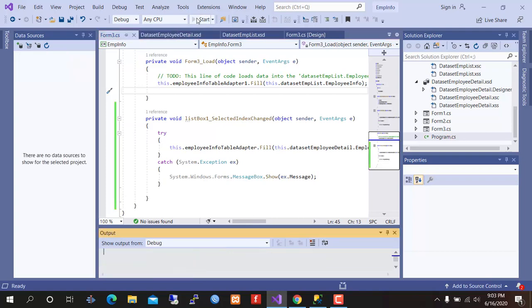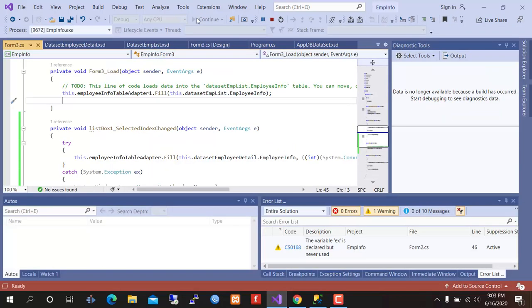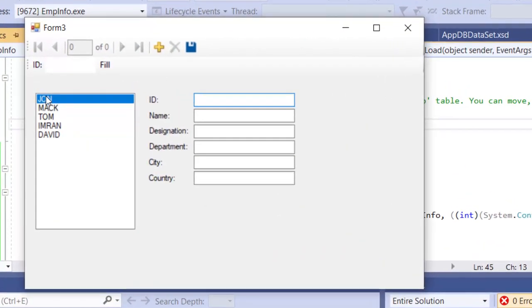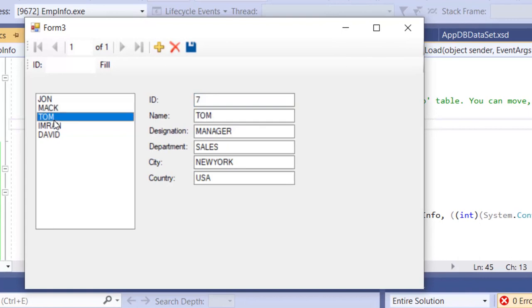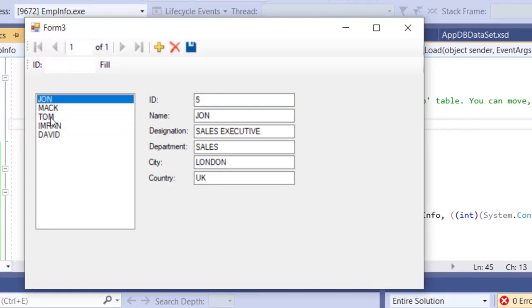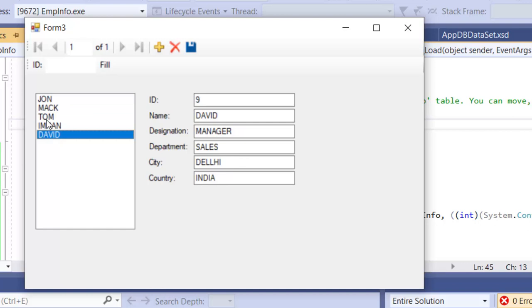Now run the program again. This time it is filtering data. I think you have understood how to create this type of application.